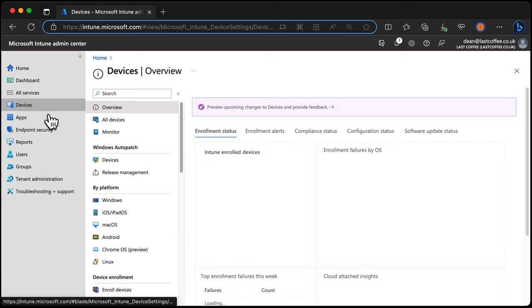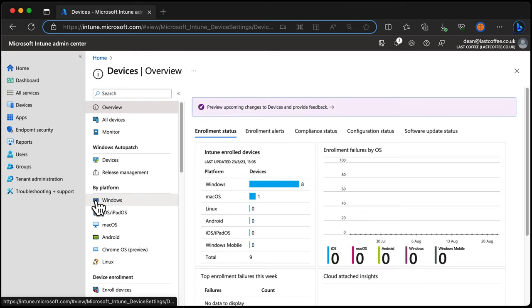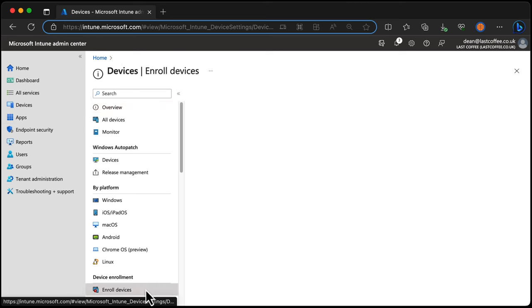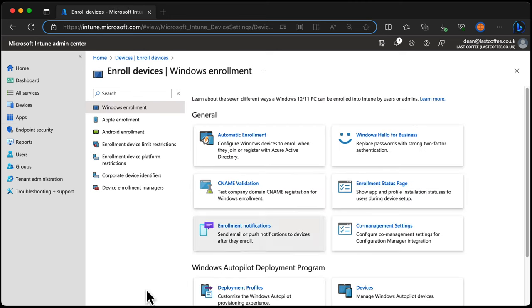Let's take a look at what I mean. From the Intune Admin Center we simply head to Devices, Enroll Devices, and Enrollment Status Page.